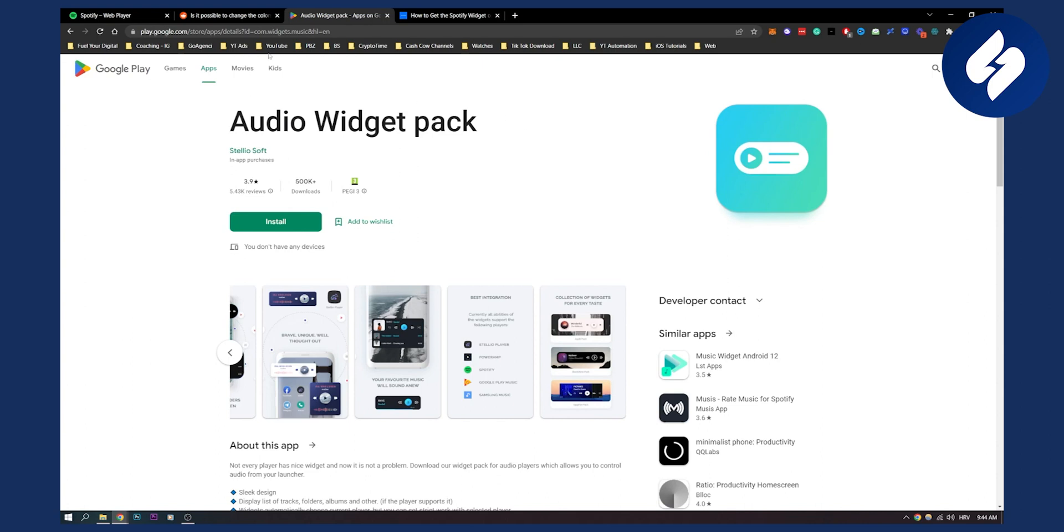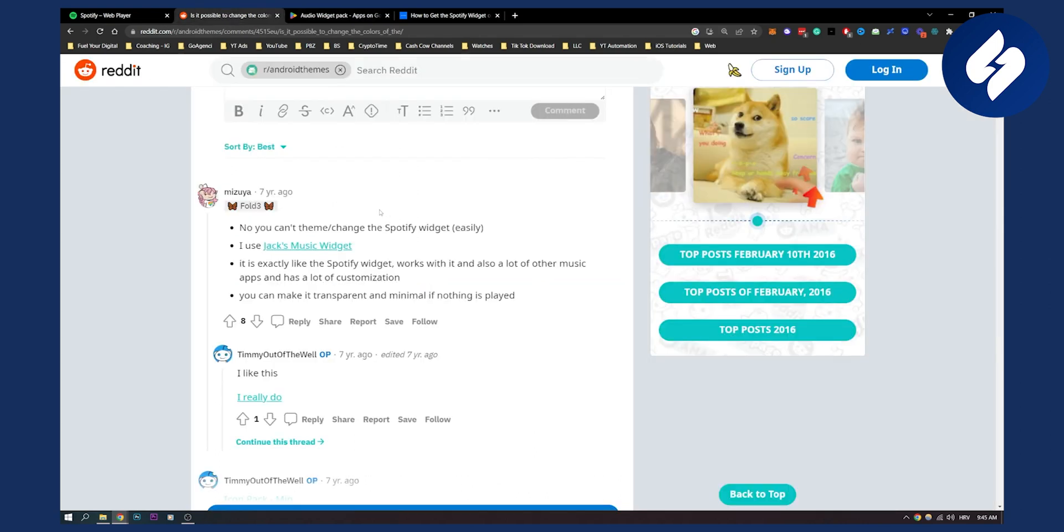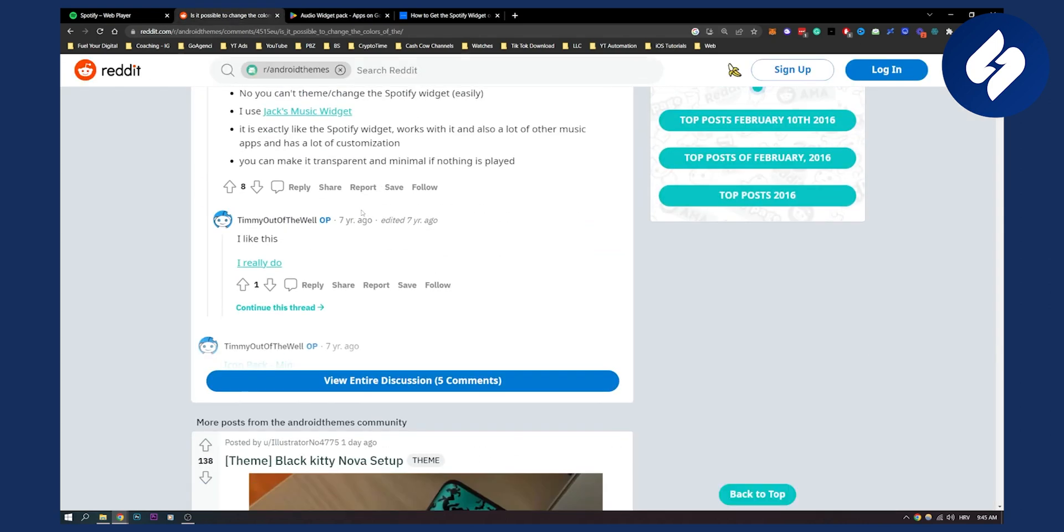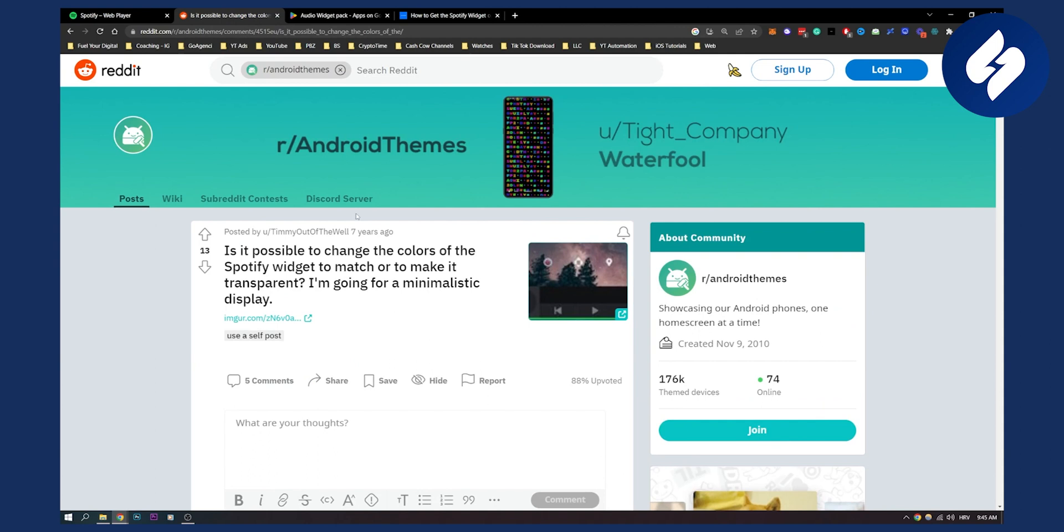So you cannot do it within Spotify. That's basically what you need to do.